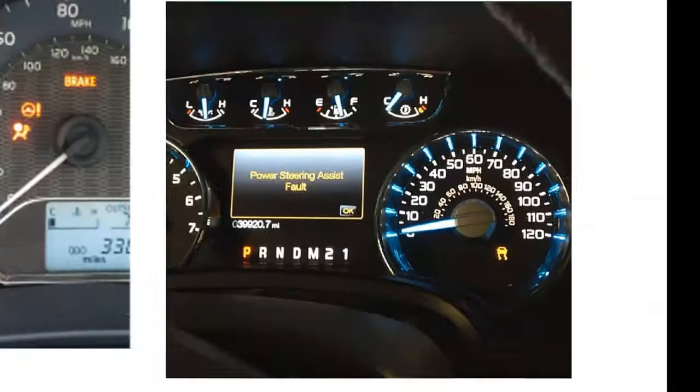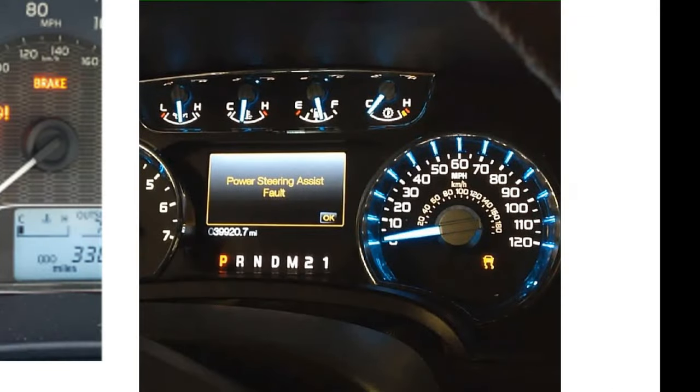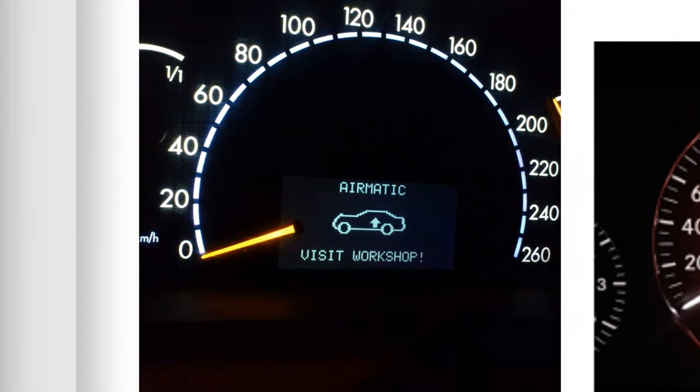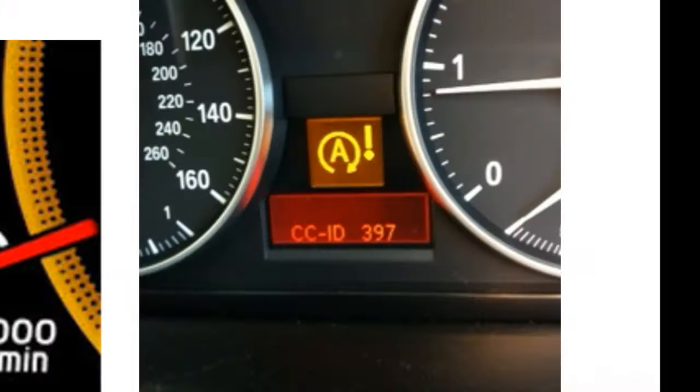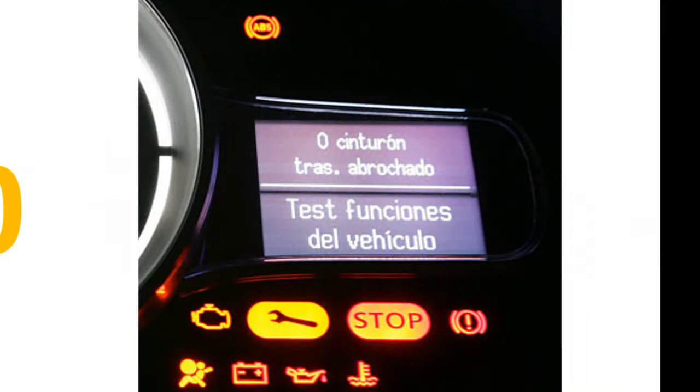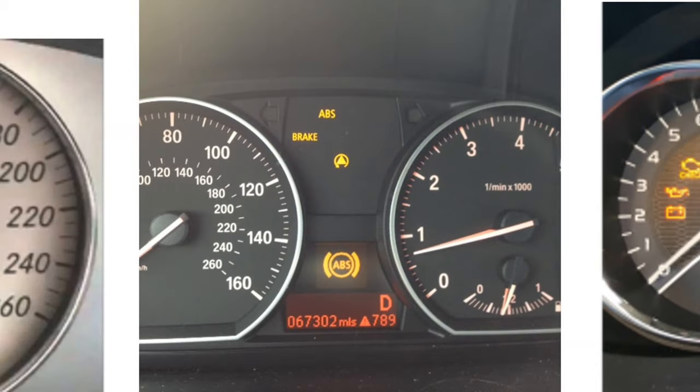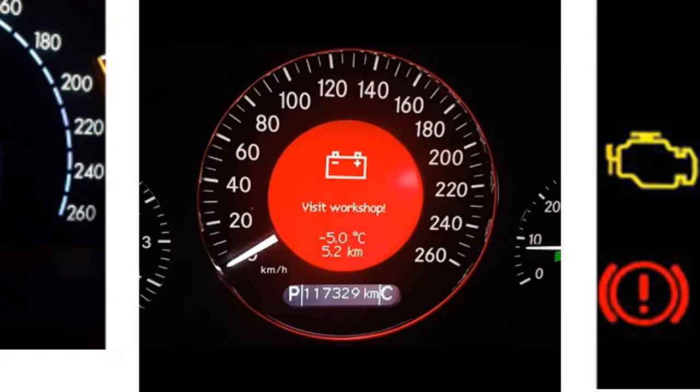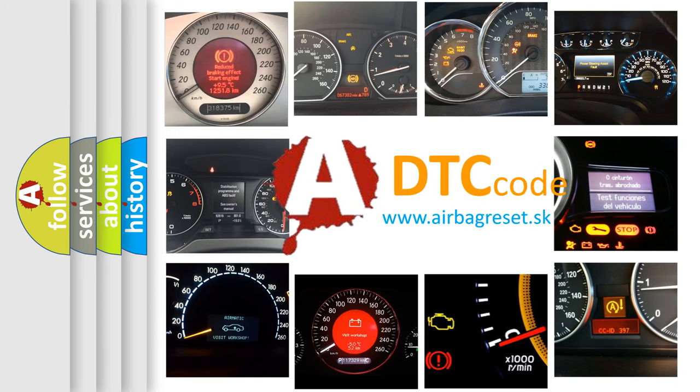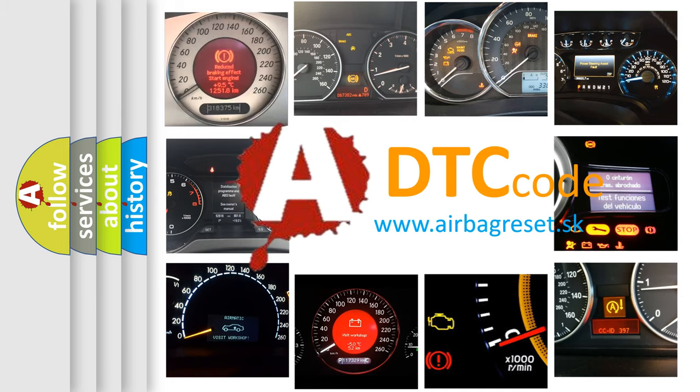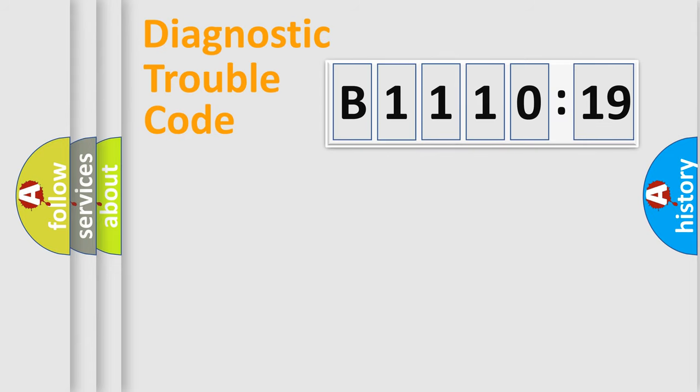Welcome to this video. Are you interested in why your vehicle diagnosis displays B1110-19? How is the error code interpreted by the vehicle? What does B1110-19 mean, or how to correct this fault? Today we will find answers to these questions together. Let's do this.